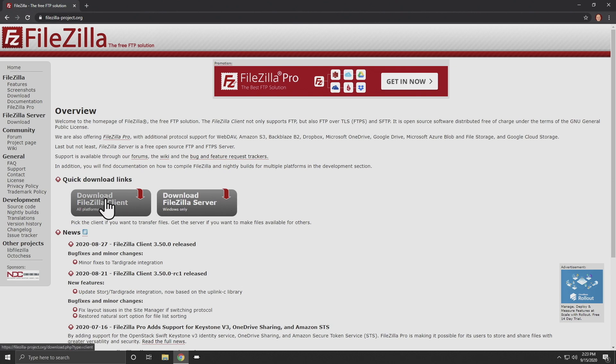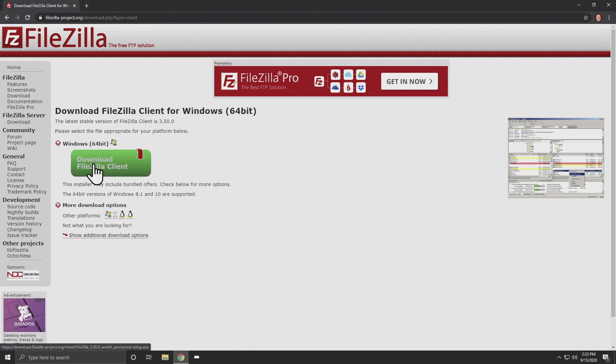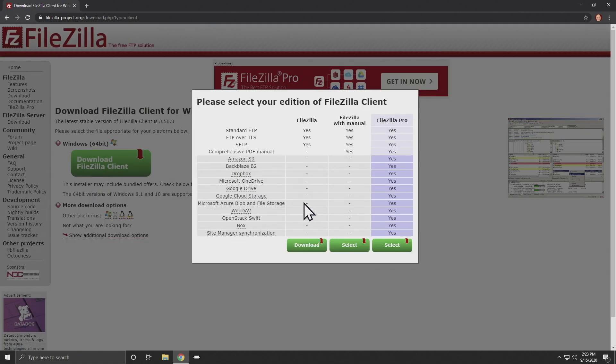Click here to download the FileZilla client. This link directs you to the correct page version of FileZilla for your operating system, which in this case is for Windows 10. Click on the download link here.